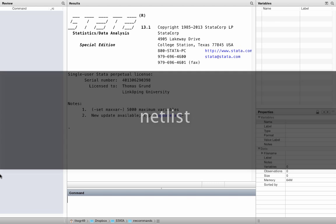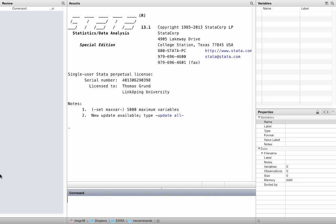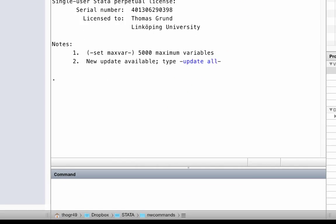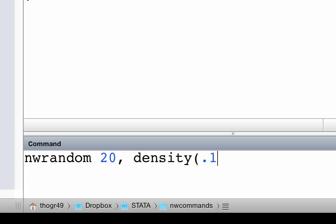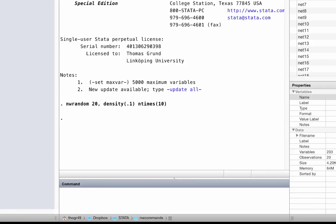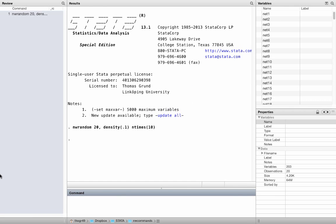But first, let us generate 10 random networks to fool around with. For now, just type the following command. This little command generates 10 random networks with 20 nodes each and a network density of 0.1. That means 10% of all possible ties are realized. Don't worry, we come back to this later.